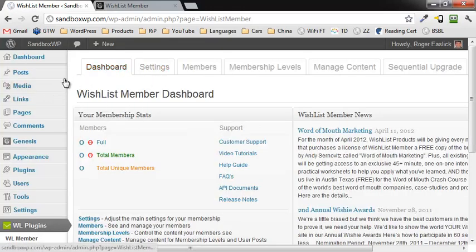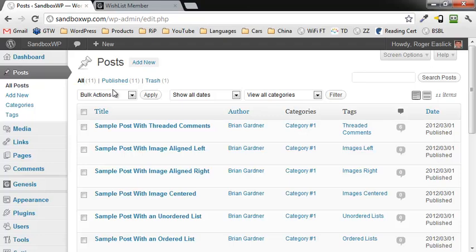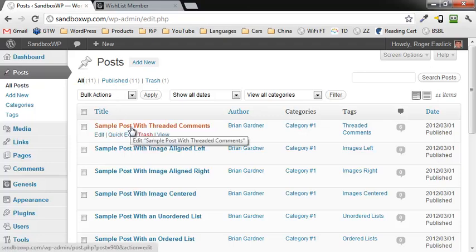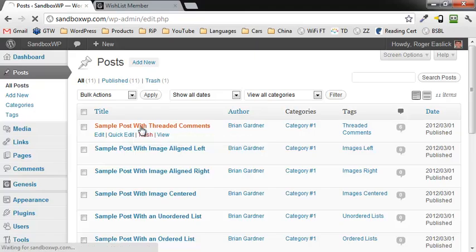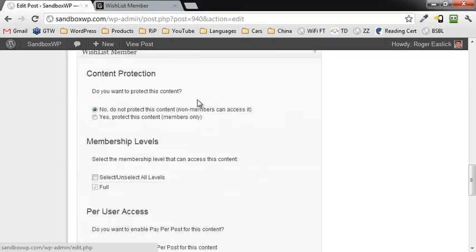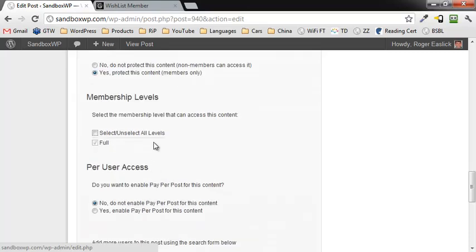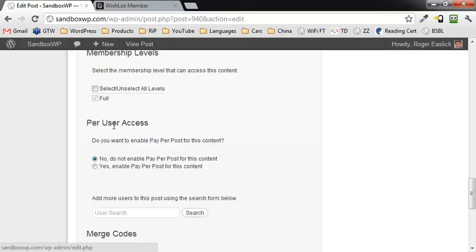What we're going to do is go into a post — let's go to one of your posts that you want to set up for Pay Per Post and go ahead and open that post up. If you scroll down, you'll notice that you've got content protection. Since I added this content before I set the default content protection, this is set to No, so click Yes to protect this content if it's not already checked. Down here you have 'Pay Per User Access' — do you want to enable Pay Per Post for this content? Click Yes.